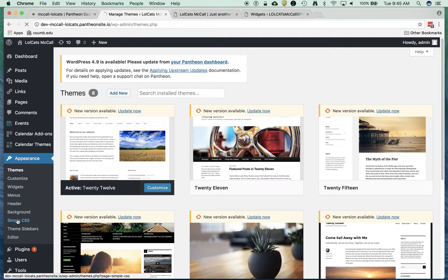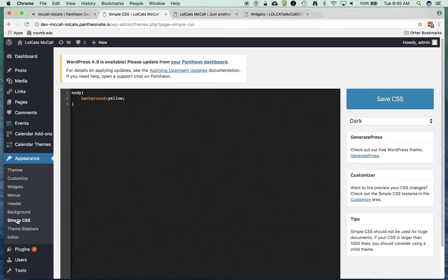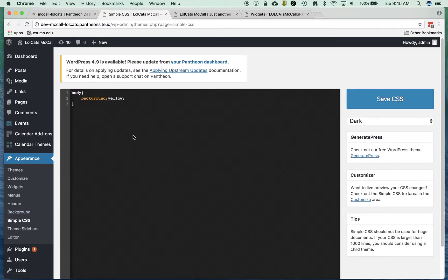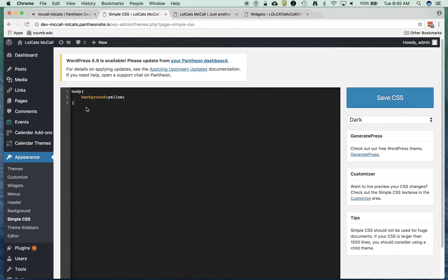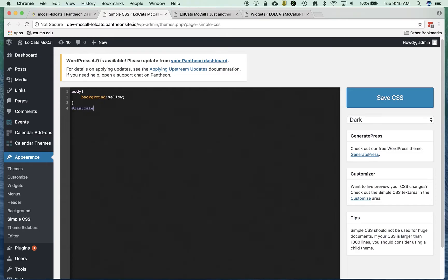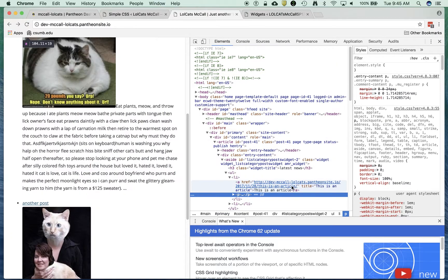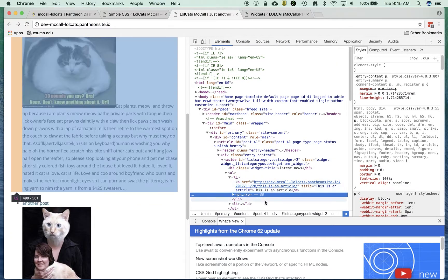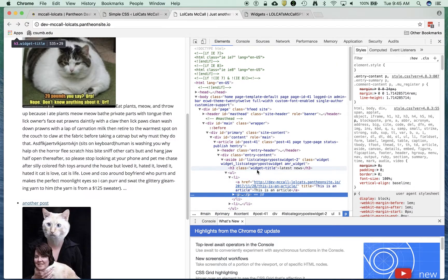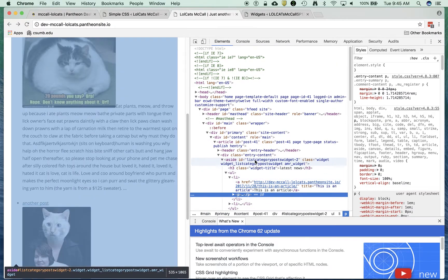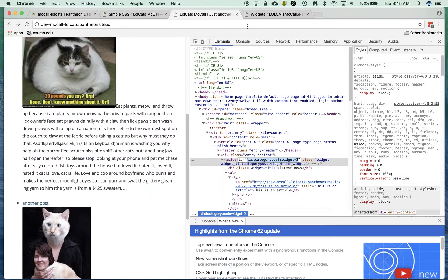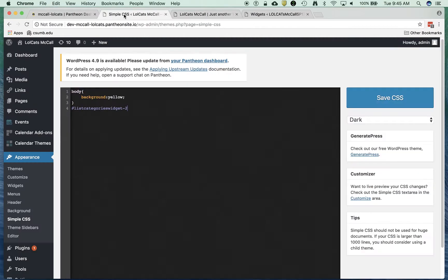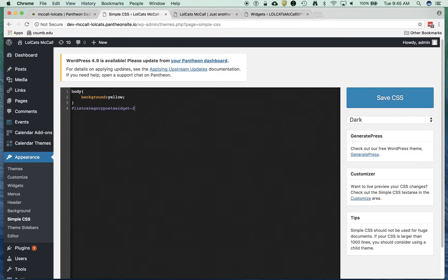Simple CSS, I believe that is where I want it. I'm going to go here and I'm going to go hashtag list categories widget dash 2. I'm going to just go back and confirm that I did that right. And boom, there I have it.